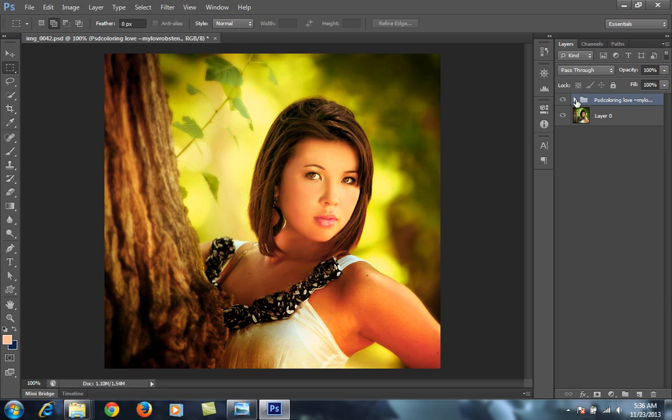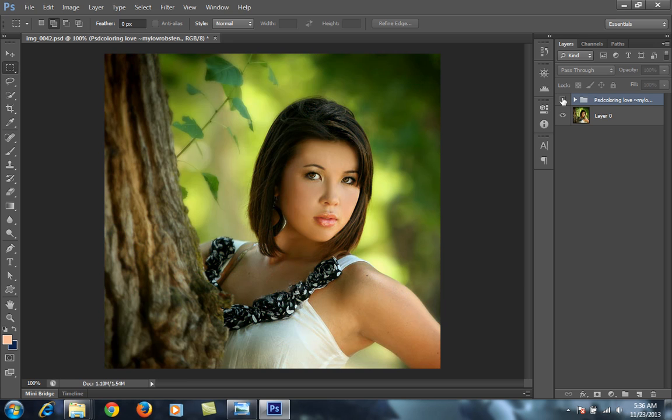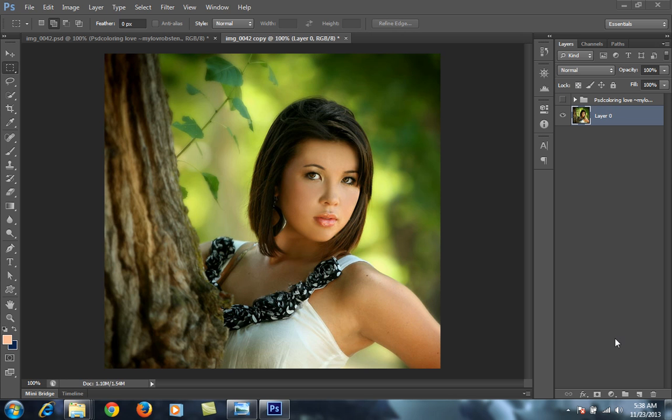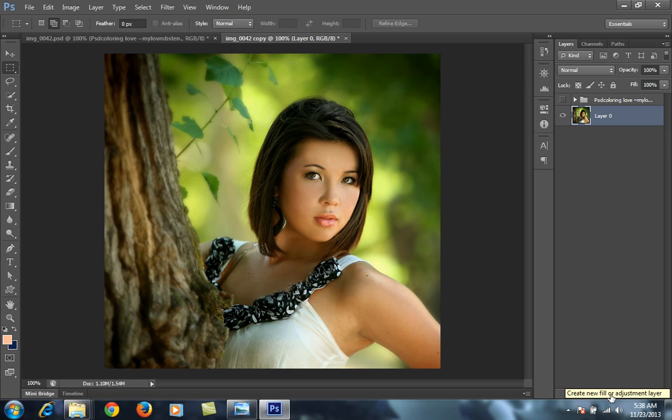Let's see how to do it in Photoshop. You can see this is before and this is after applying the effect on the image. Firstly I have this image and this is the original image. To get this effect I will go to adjustment layer and I will do all editing using the adjustment layers.